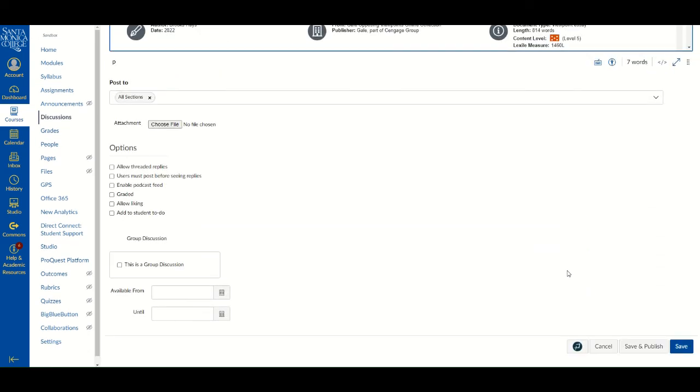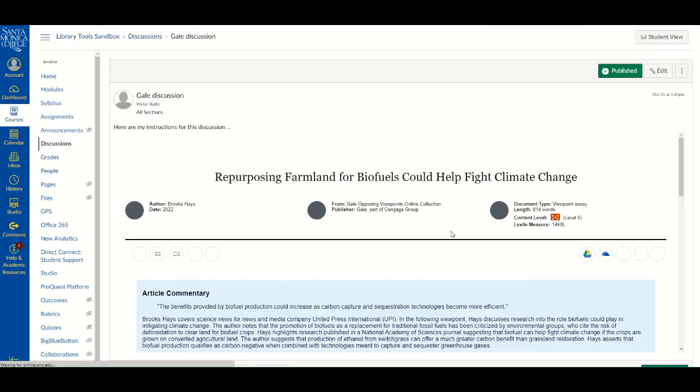Set up the rest of your assignment as you normally would, and then click on Save or Save and Publish. Your assignment is now set up with the Gale resource.